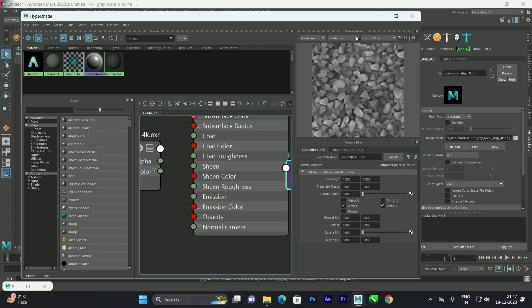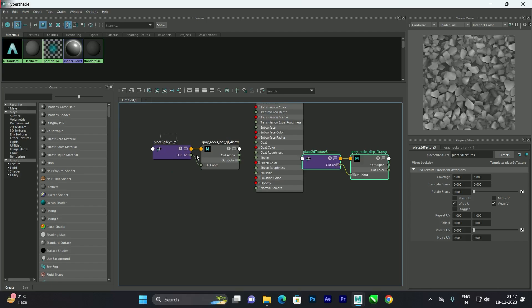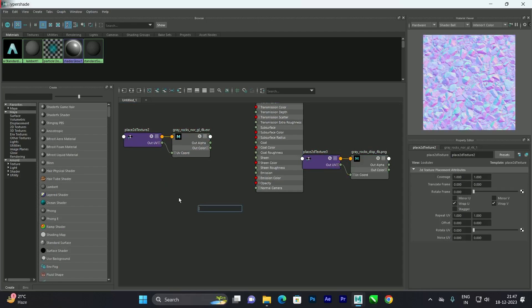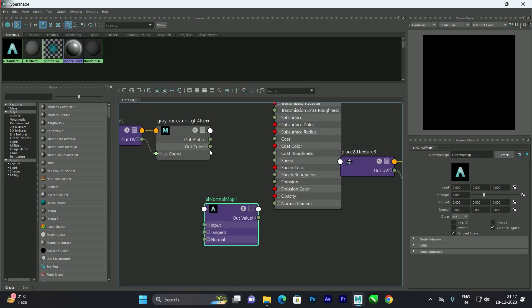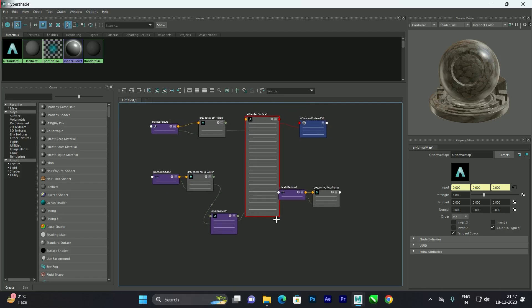I'll maximize this view. First we need to create a Normal Map shader — press Tab, search for 'Normal Map', and select it. Connect the Out Color of the normal texture to the Input of the Normal Map node, then connect the Out Value to the Normal Camera on the material.